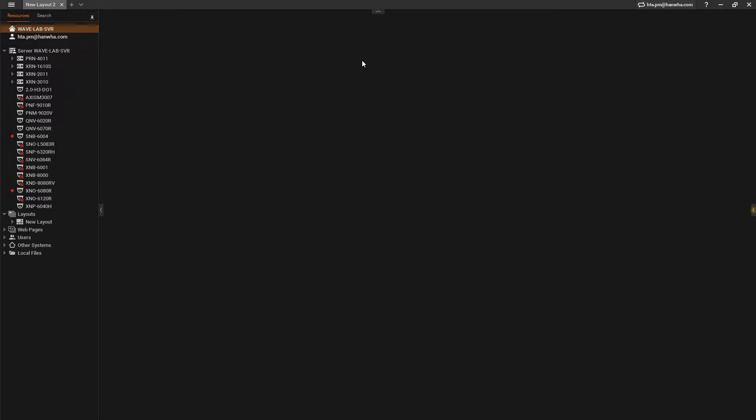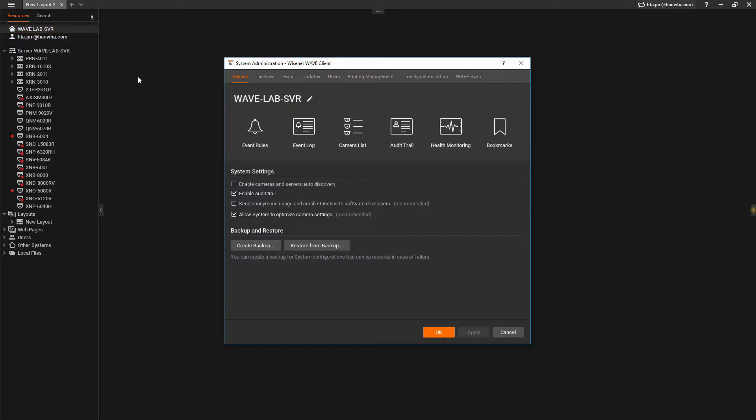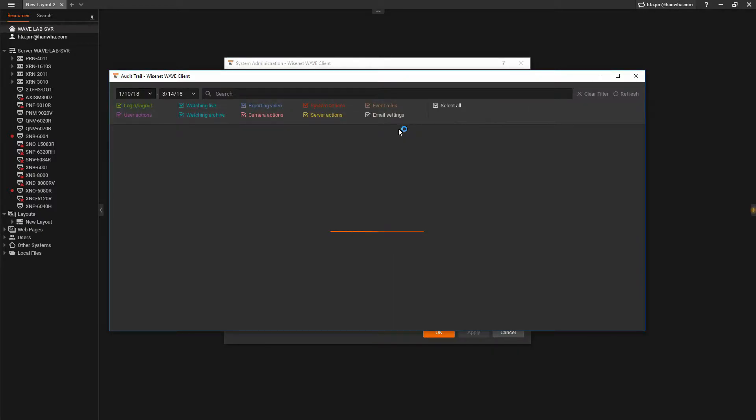Access the Audit Trail Viewer by opening your System Administrator window and go to the General tab and Audit Trail.